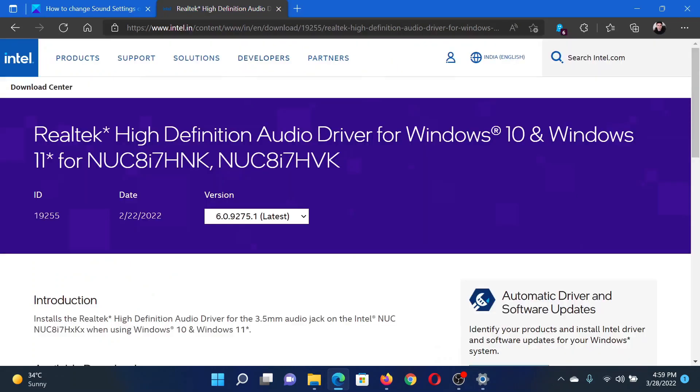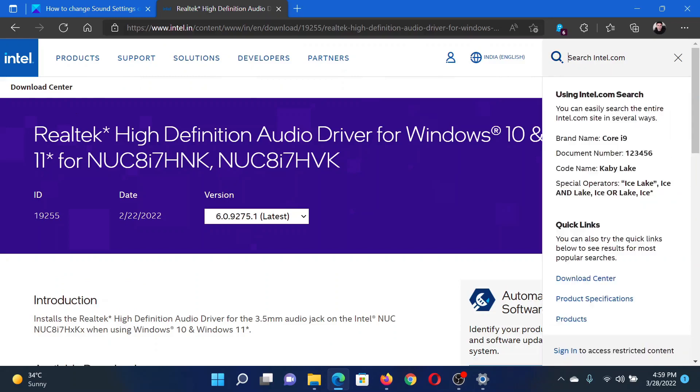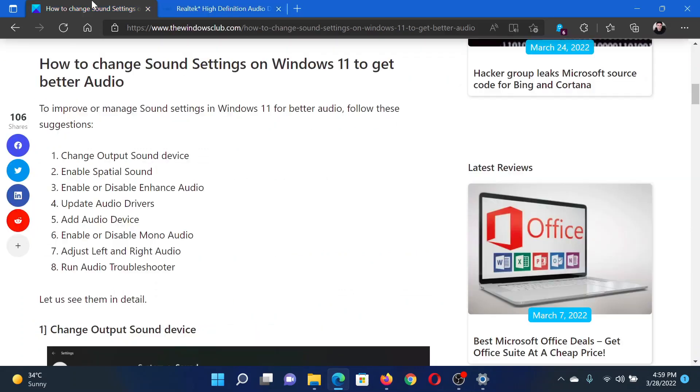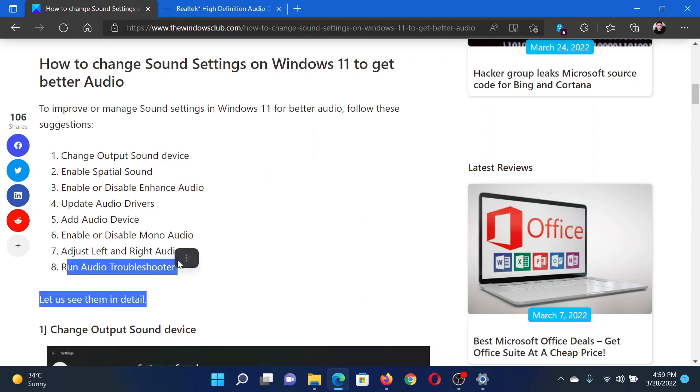The next solution would be to update the latest audio drivers. Go to Intel.com and search for audio drivers at the top right corner in the Intel search bar. Download the latest audio drivers and install them on your system.